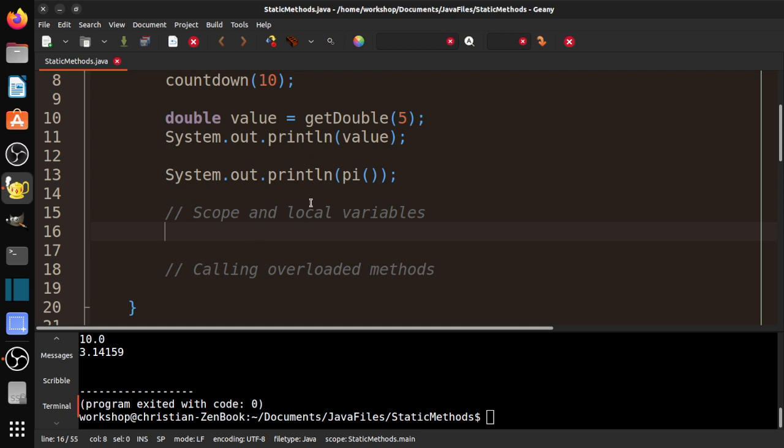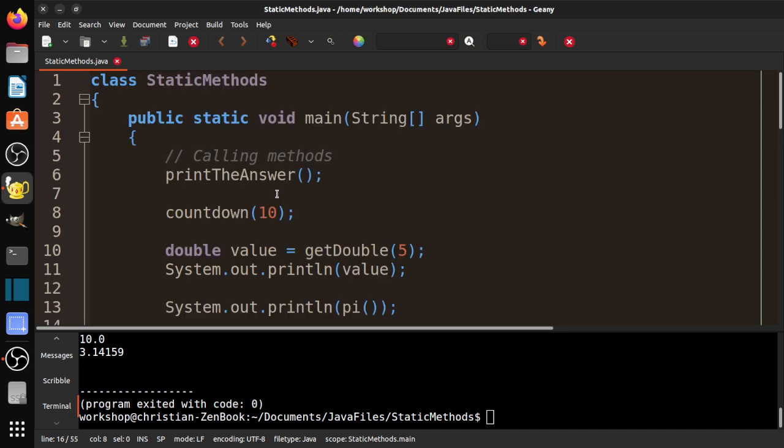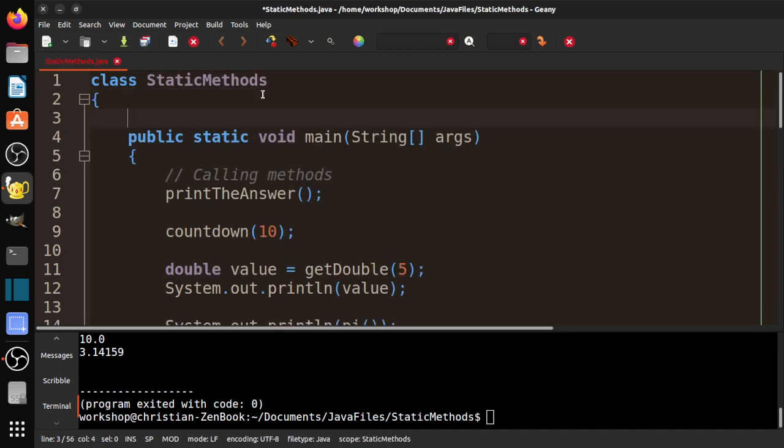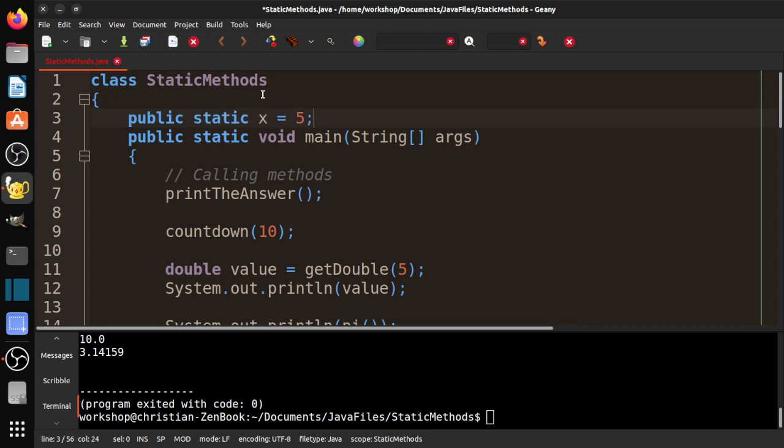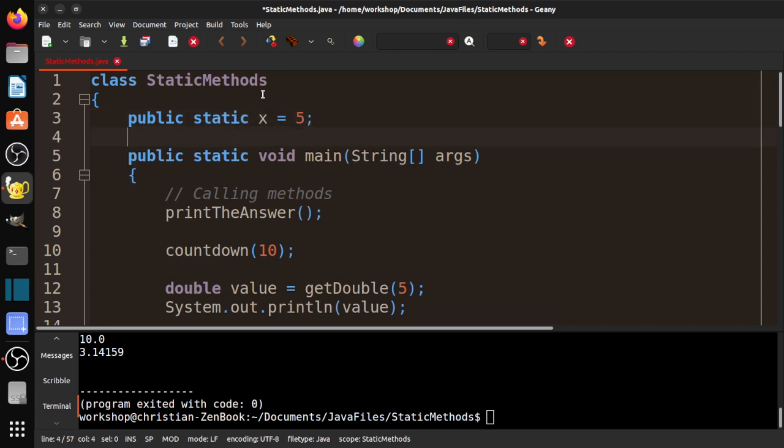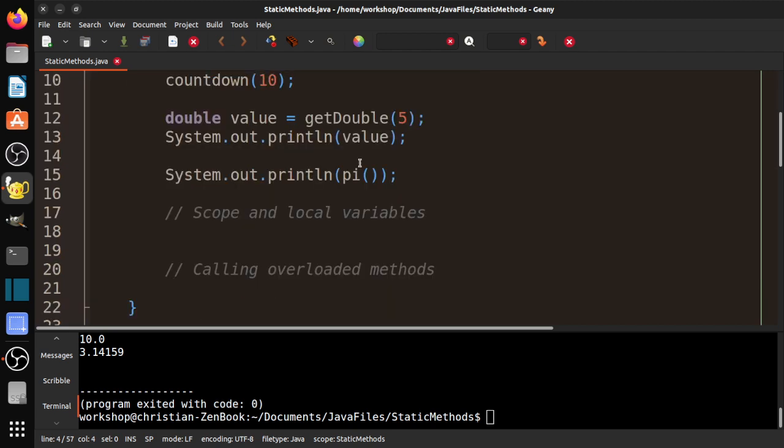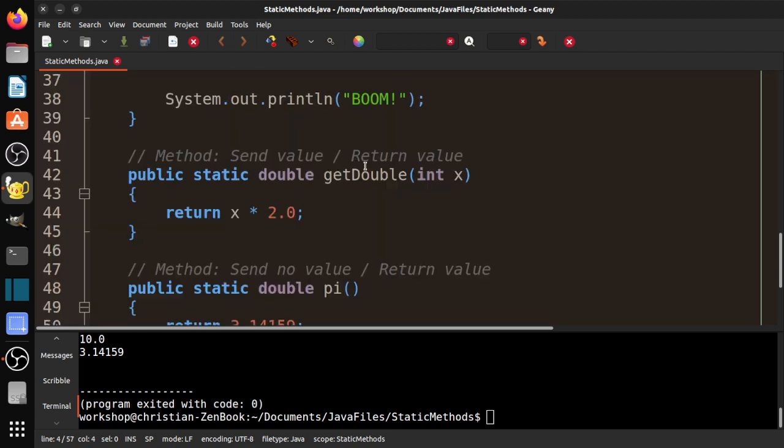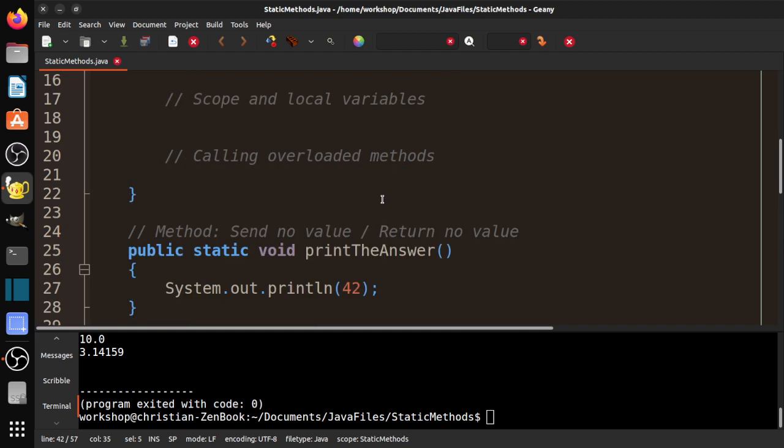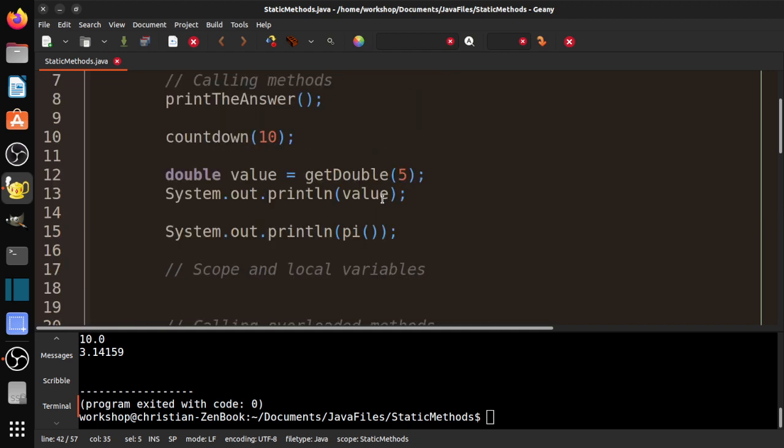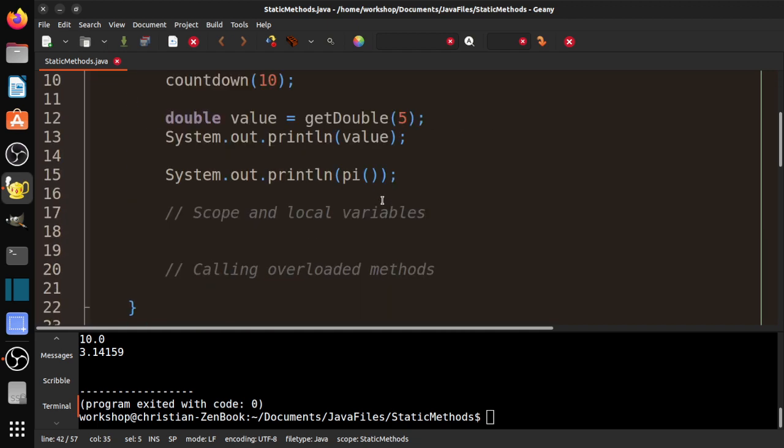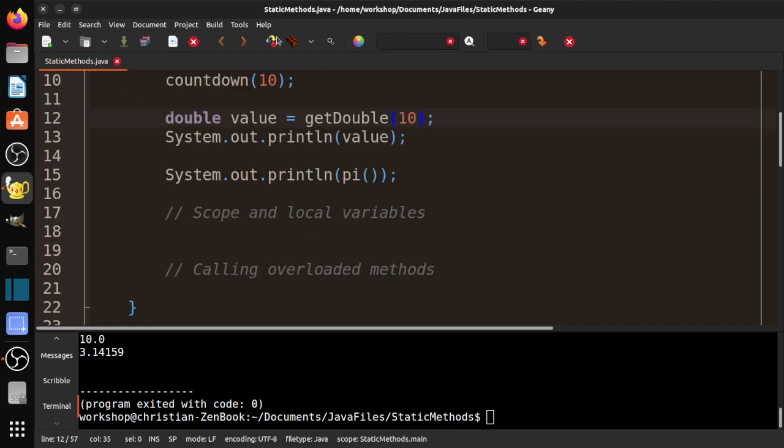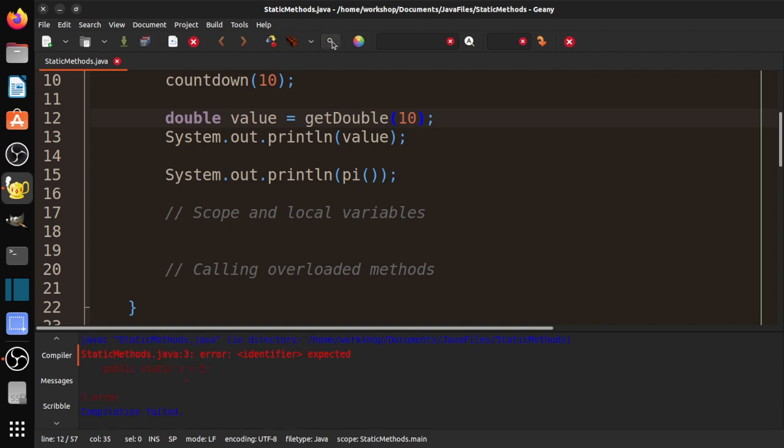Scope. Scope talks about when and where we can access a variable. For example, we could put a variable up here: public static int x equals 5. And then you see down here we actually have this x, which is kind of interesting. Since they're the same value, let's make this getDouble—let's make this 10. Let's see what happens. We compile it. I forgot the type. I do that a lot.